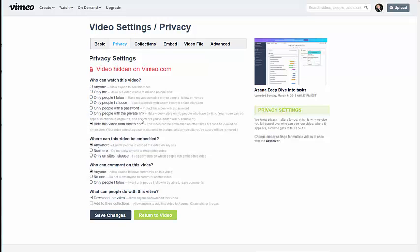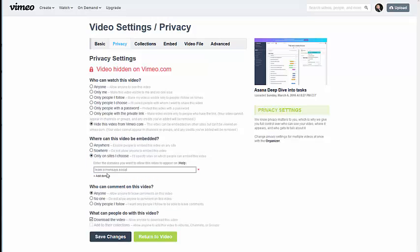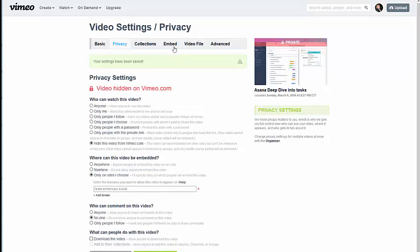Under privacy, I need to make sure that the video is hidden. I don't want anybody to be able to see it, so I want the video hidden. Then I only want to be able to embed it on the site that I choose. For instance, I'm embedding it on my course site. I do not want anybody to be able to comment on this video, nor do I want them to be able to download it. Then I'm going to choose save changes.